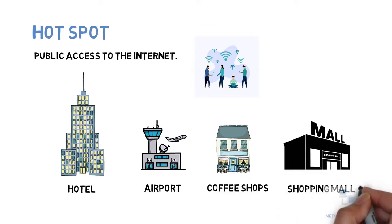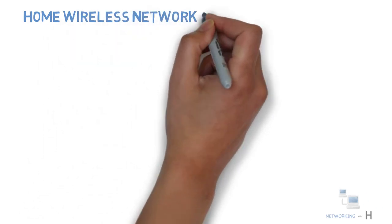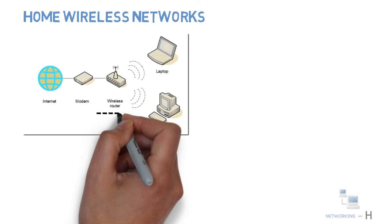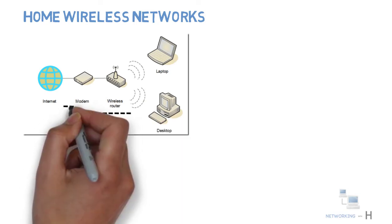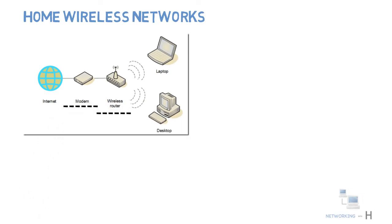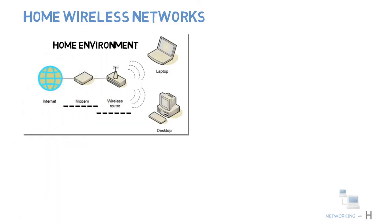Access points are also used at home networks. Home wireless networks use wireless routers in conjunction with broadband modems to provide wireless access within a home environment.